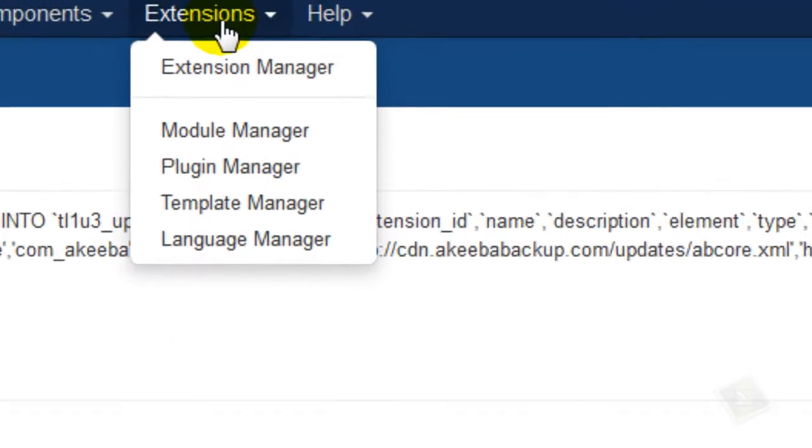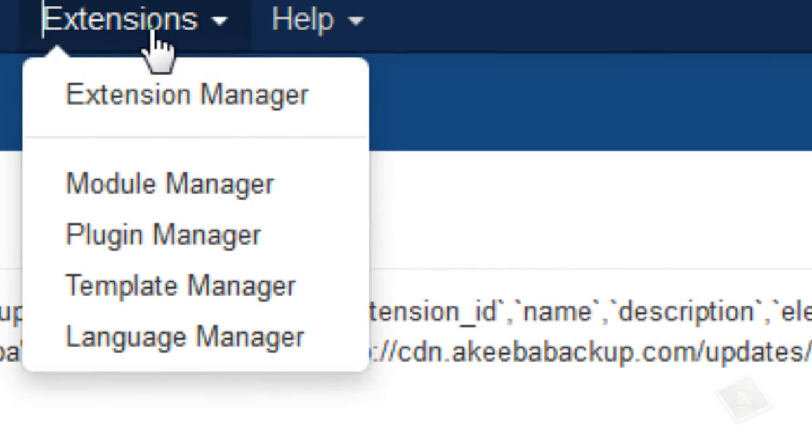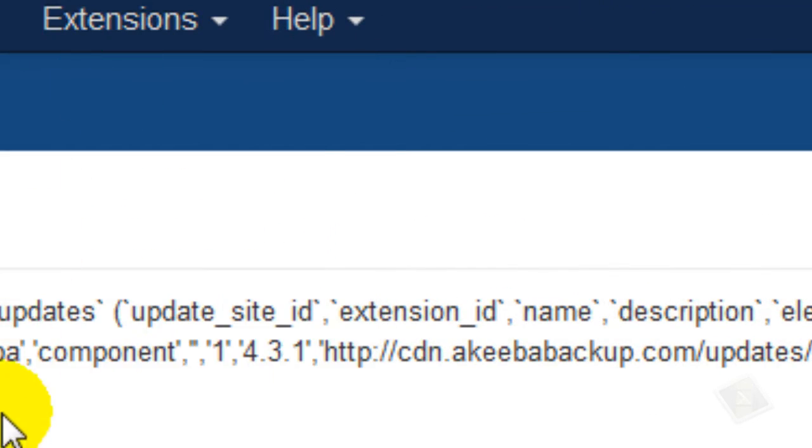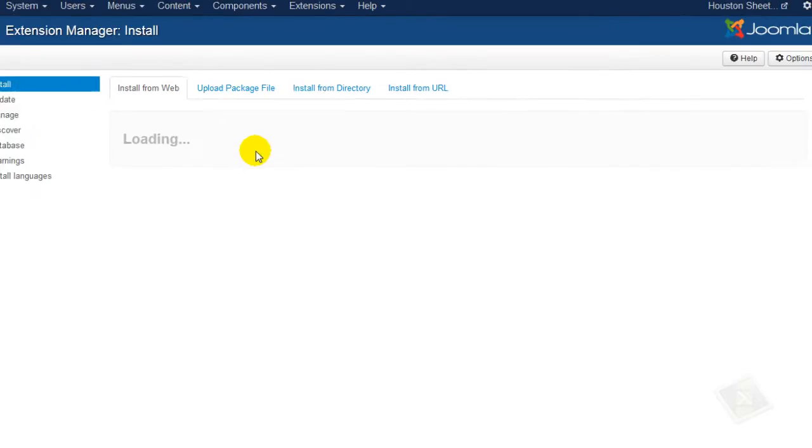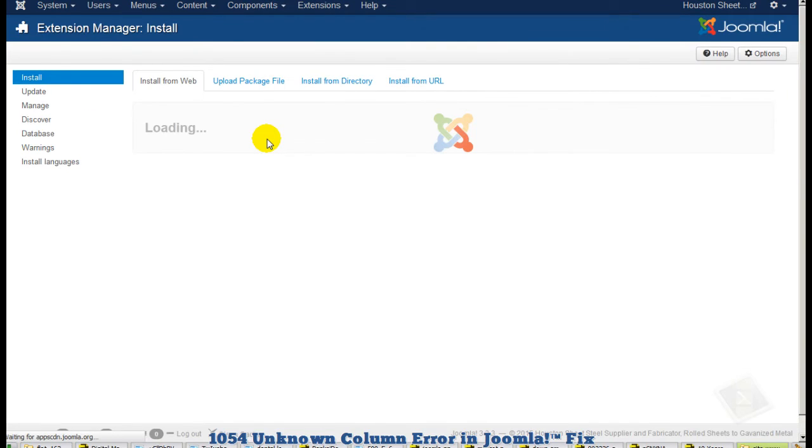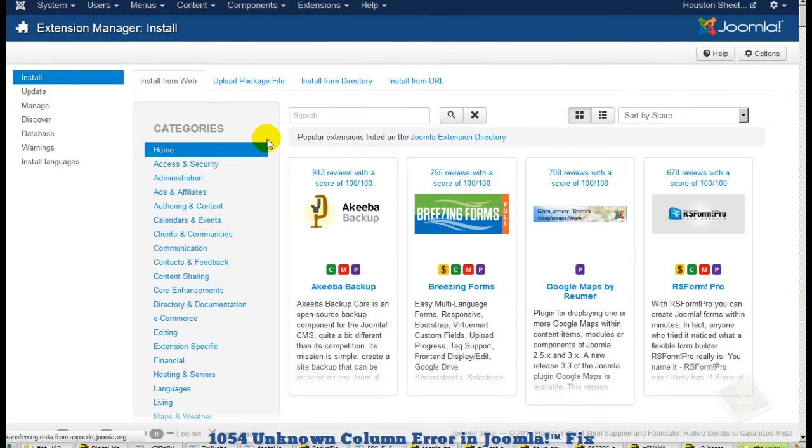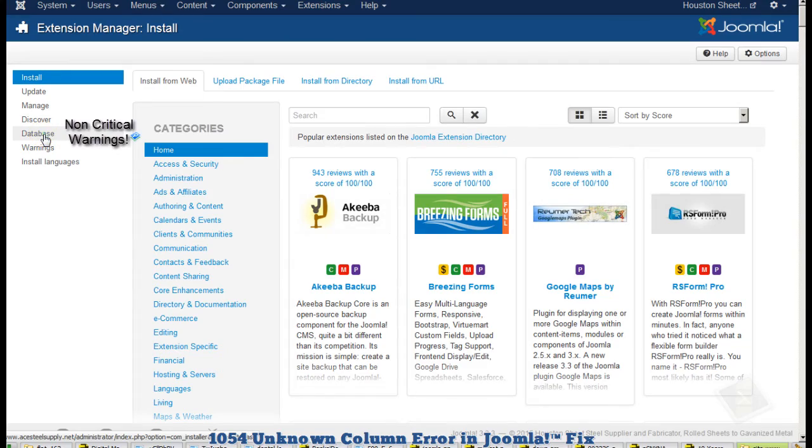What you're going to do is go to your extensions manager. Once you get to your extension manager, you'll click on your database.